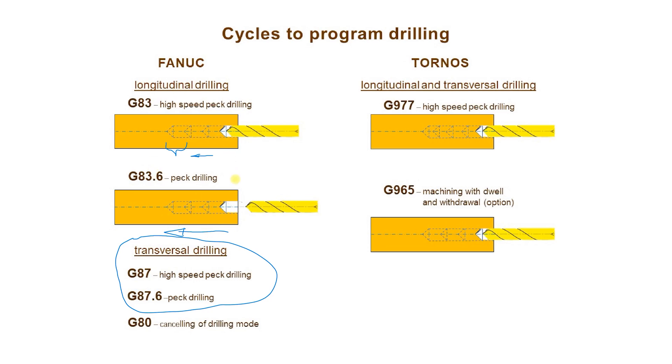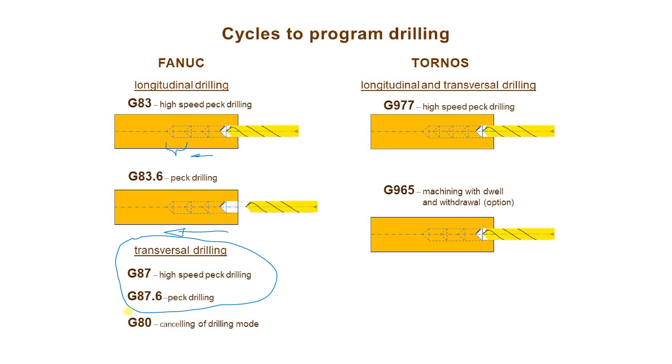All of these cycles are called canned cycles. I have to add that these Fanuc cycles are also modal cycles. It means that when one of them is called, the mode drilling mode is on. As long as this mode is active, parameters of a cycle are maintained. At the end, when the work of a cycle is completed, we need the other G-code to cancel this drilling mode. This is G80.